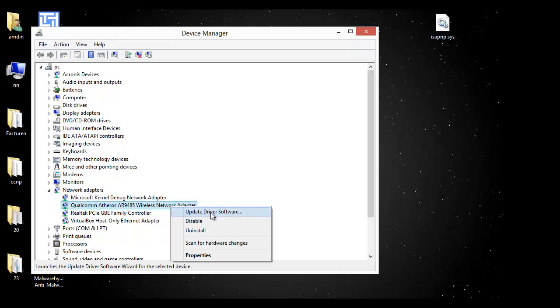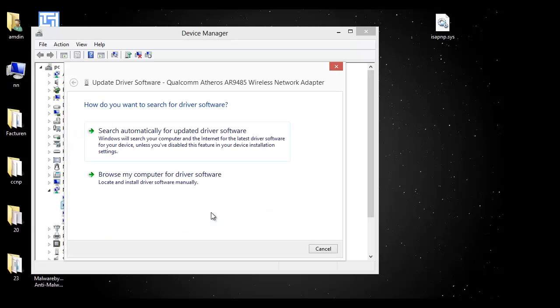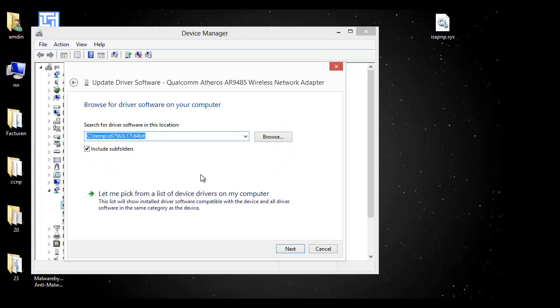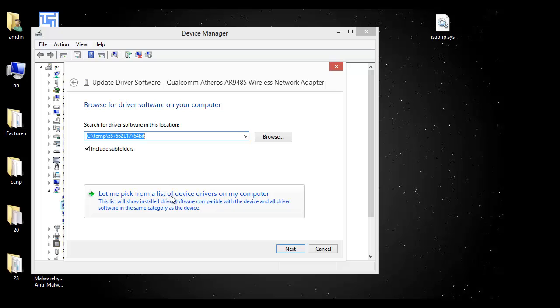Choose 'Update Driver Software.' You press on it. On the next page, you press 'Browse my computer for driver software.' Press on it, and after that you must choose 'Let me pick from a list.' Click on it.